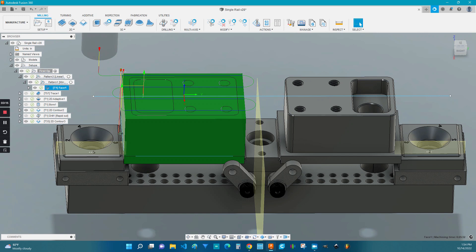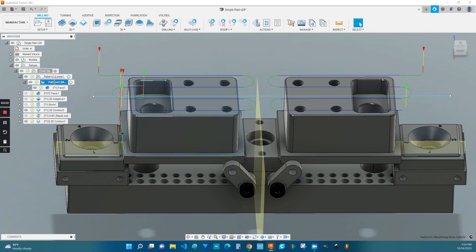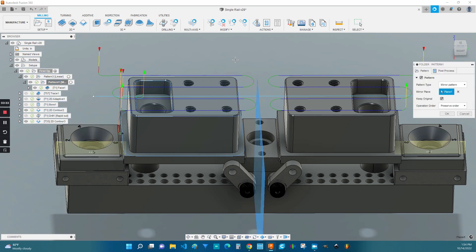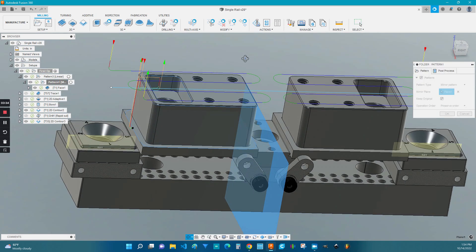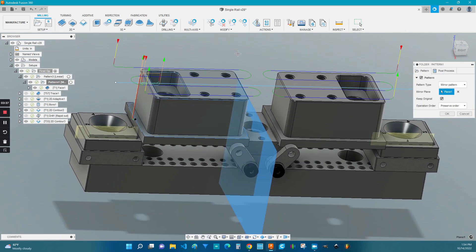So now that you have your facing operation programmed, it's time to pattern it. I'm going to show you two options here. The first option is the mirror option. And you do need to create a plane in order to use this option. You can see the blue plane here is selected. And I created that before going into the programming of this part.